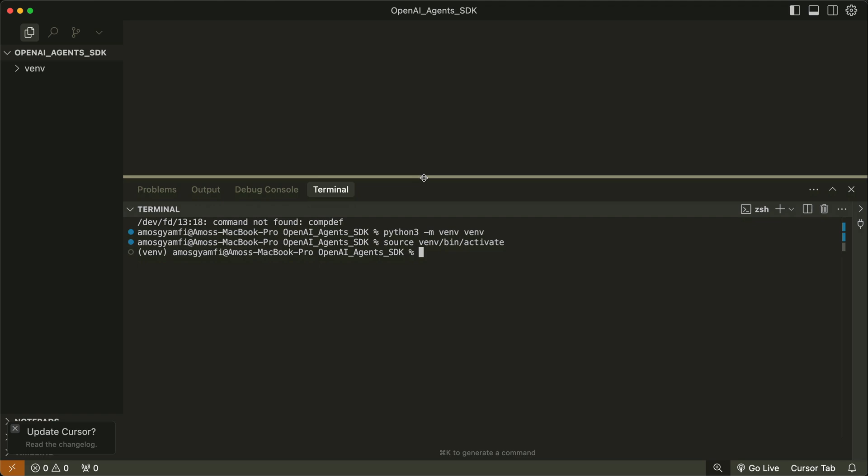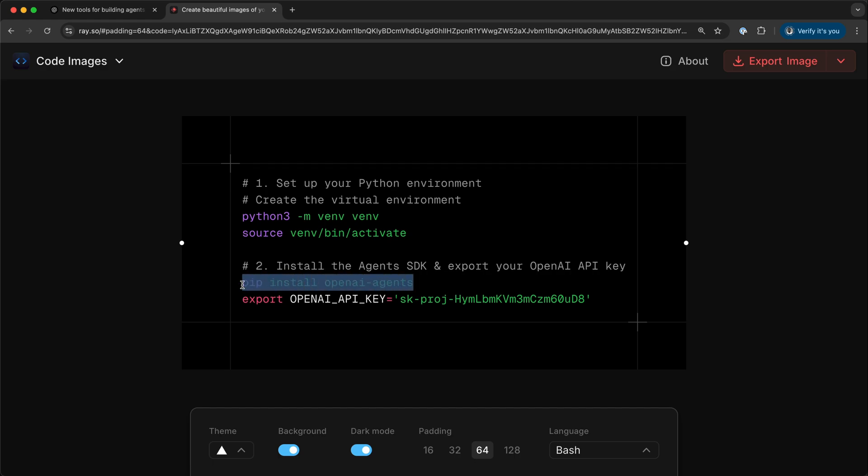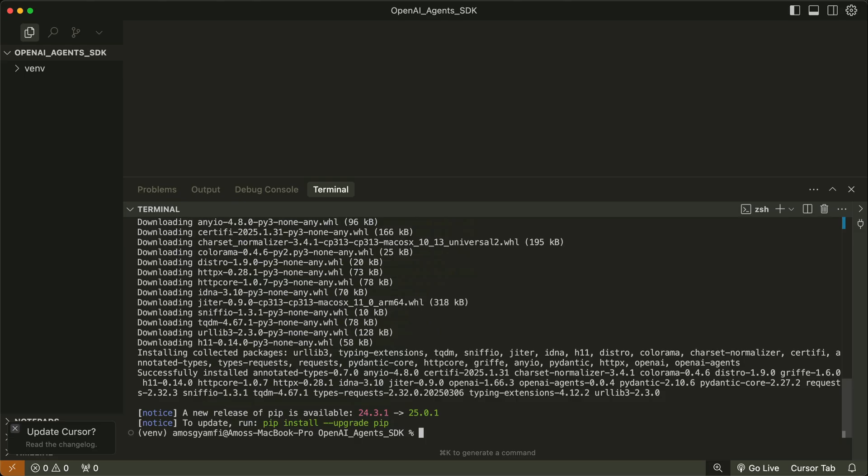The next thing to do is to install the Agents SDK. I'll copy this line as well. That has been successful.